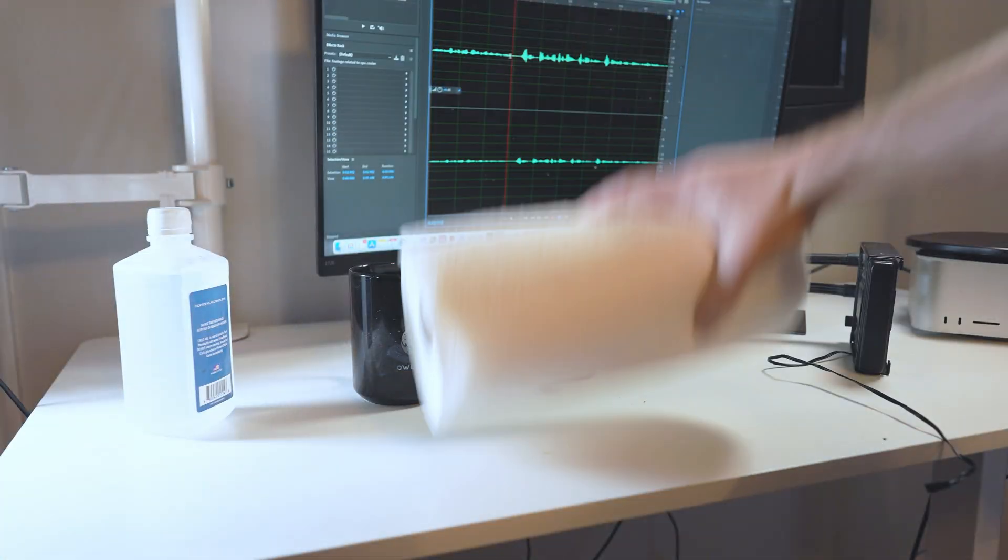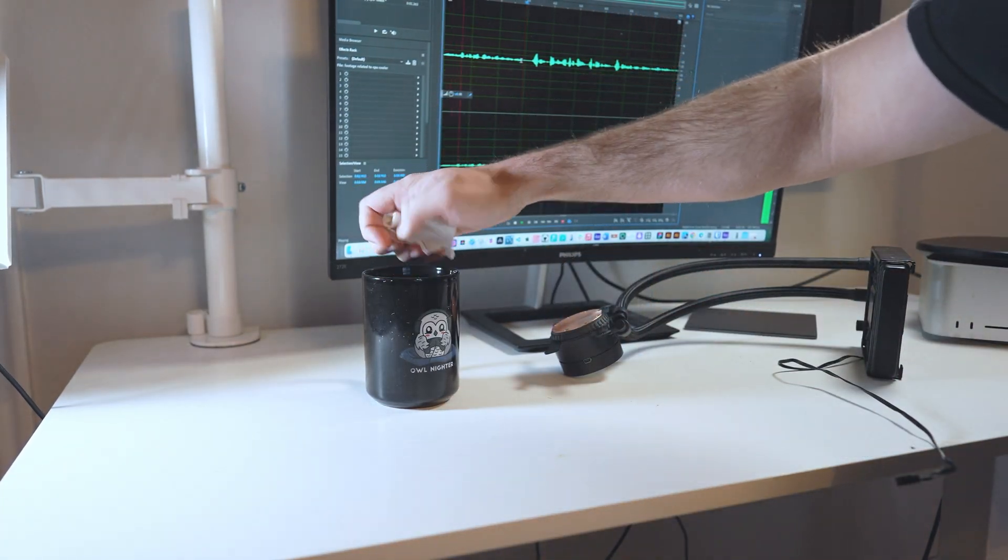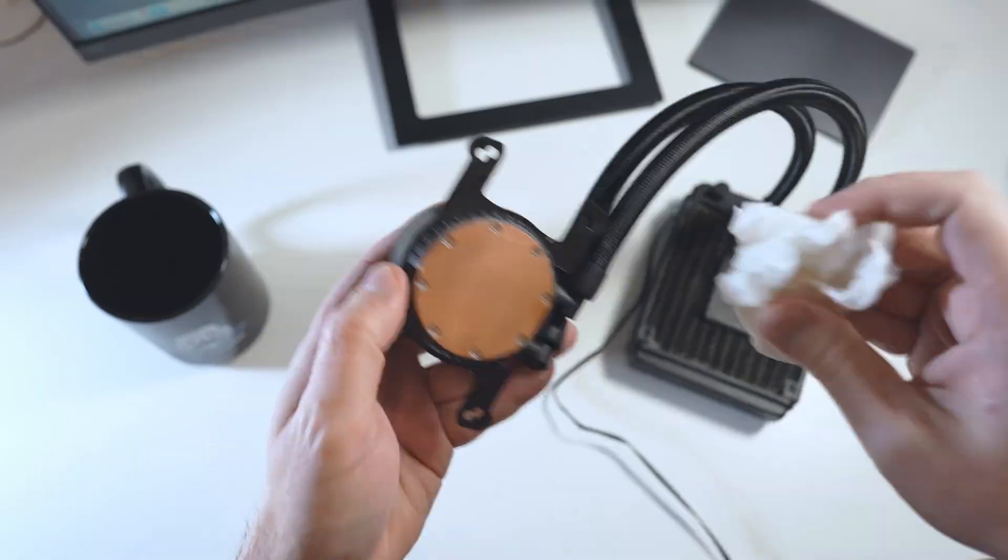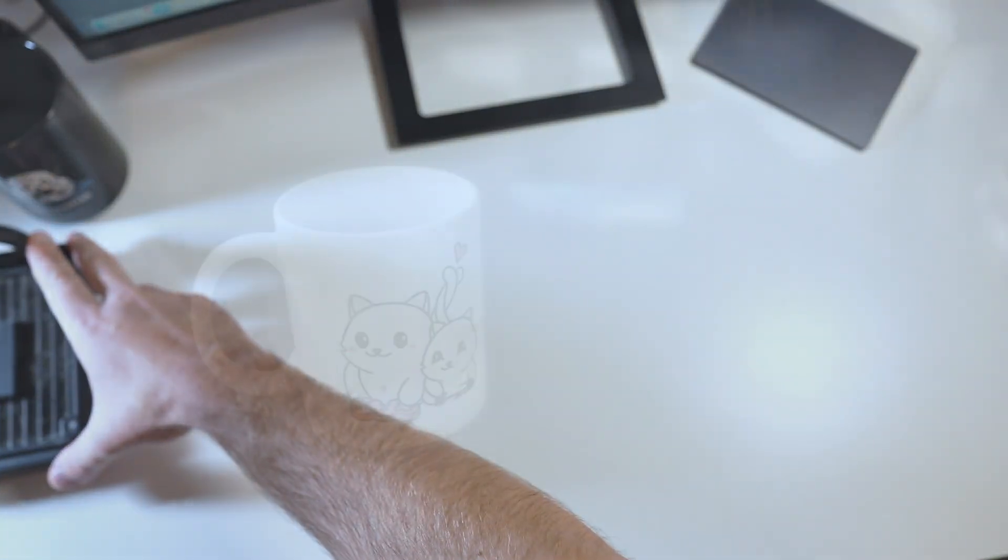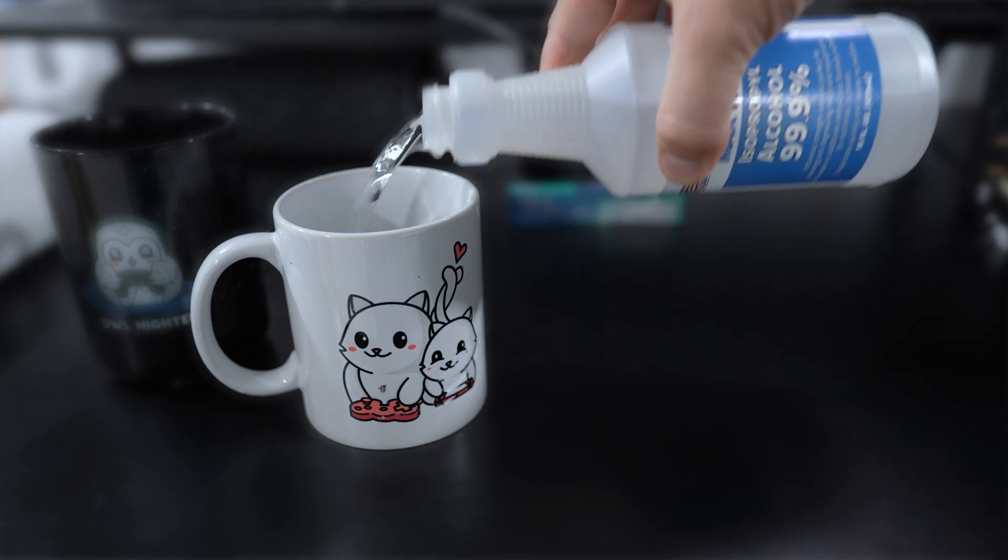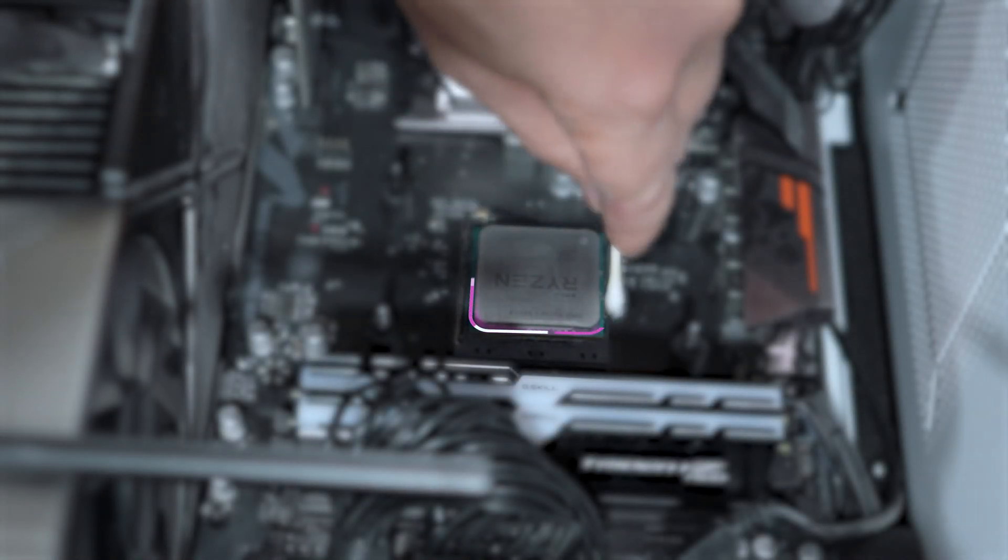Next, dampen a new paper towel with alcohol, wipe down the CPU cooler, and set it aside. Dampen a cotton swab with alcohol, make sure it's damp, not soaking wet, and clean the sides of the CPU.